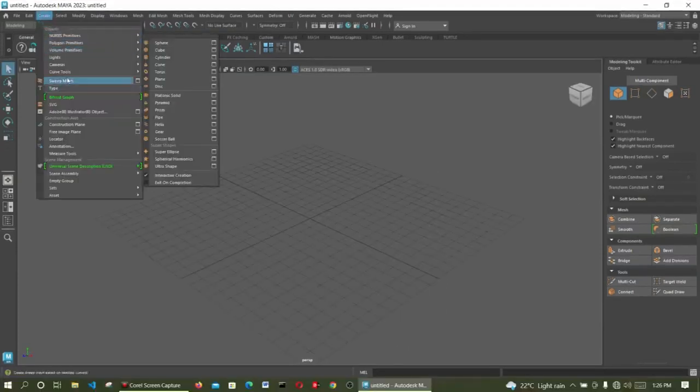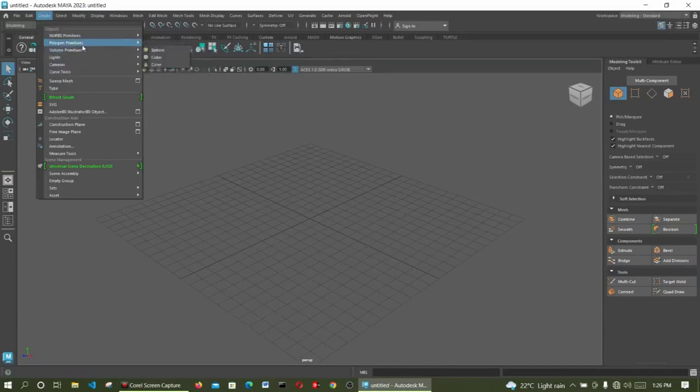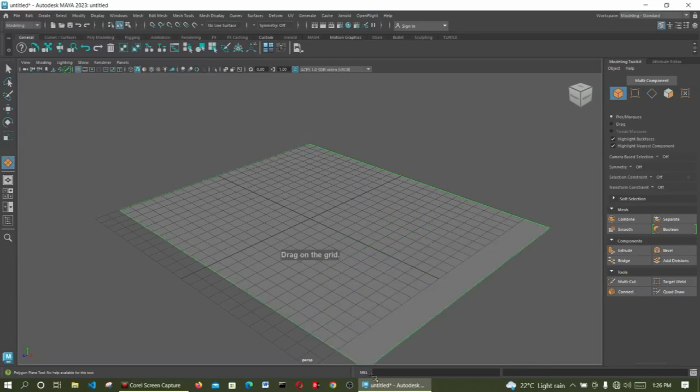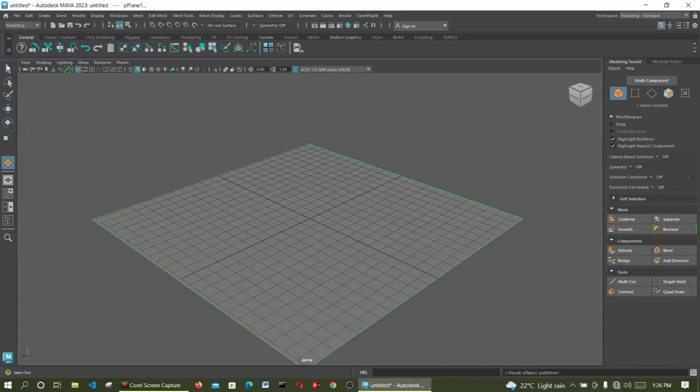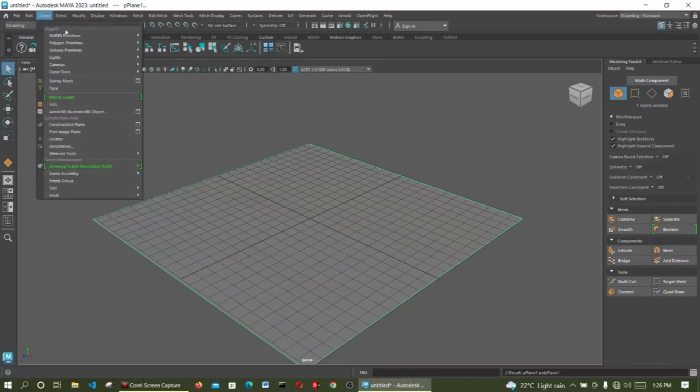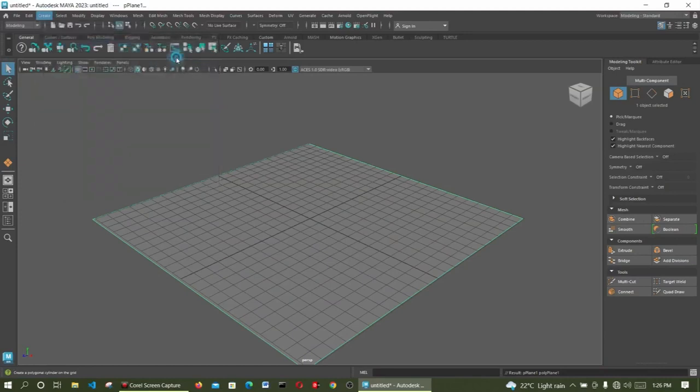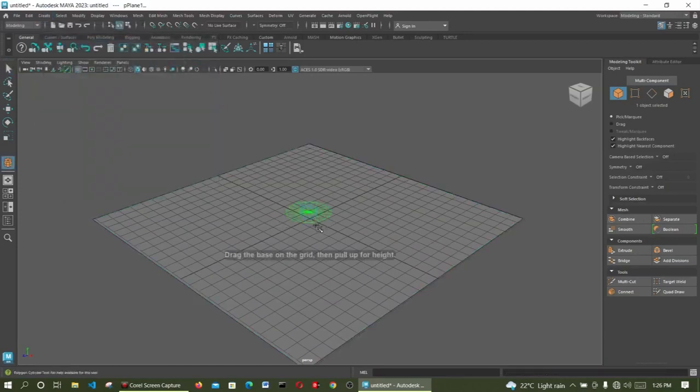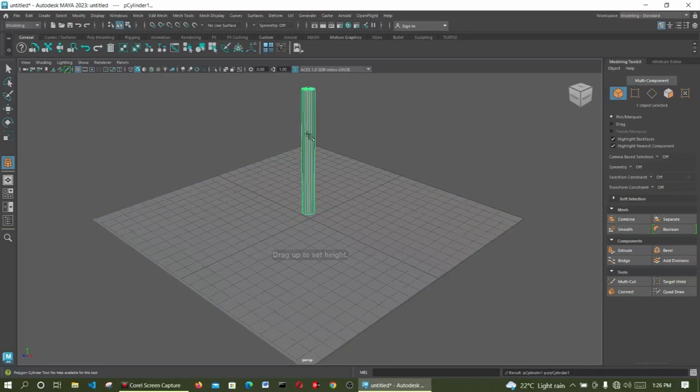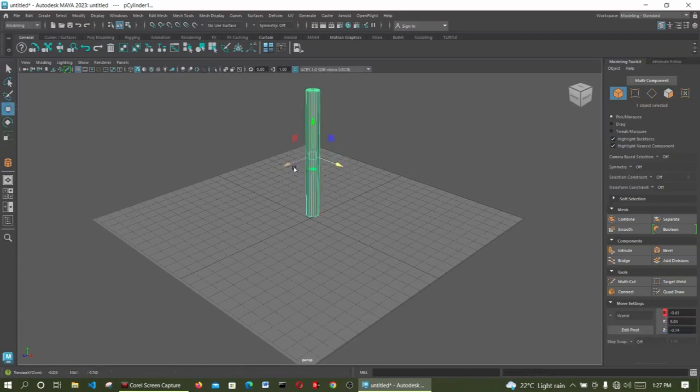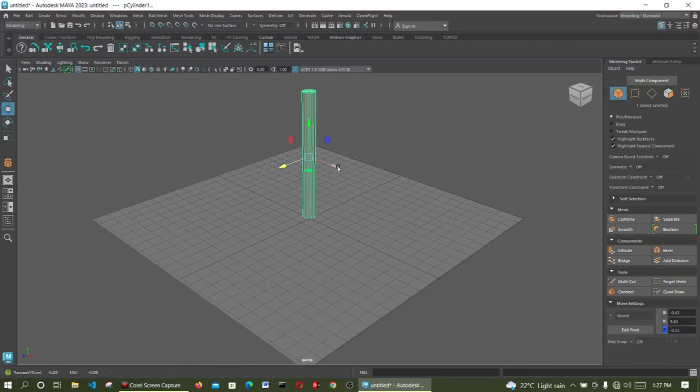First you create a plane reference by using Polygon primitive plane. Use Cylinder this time around. Extend it up. Then you position the Cylinder, select move, bring it to middle, something in the center.